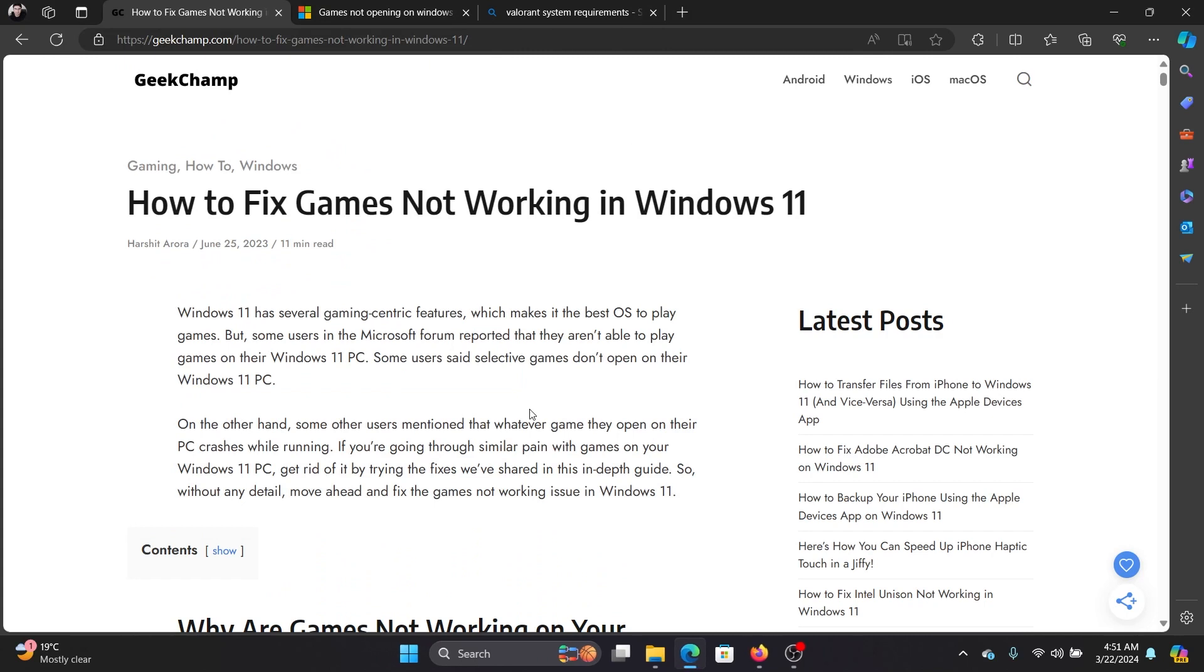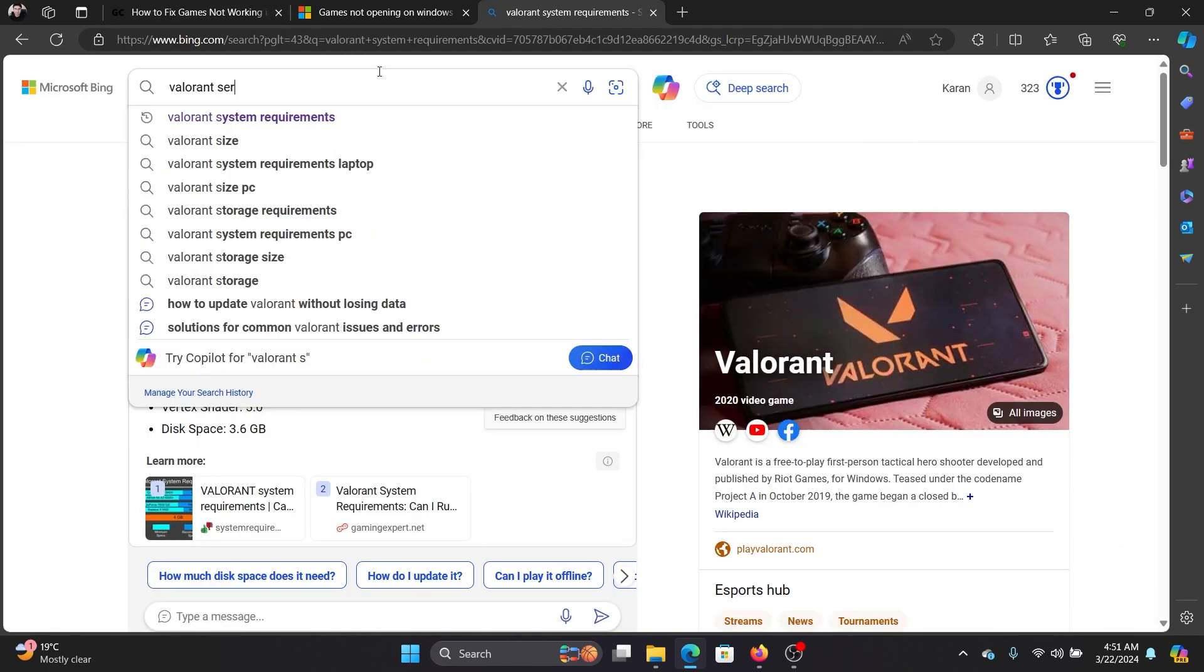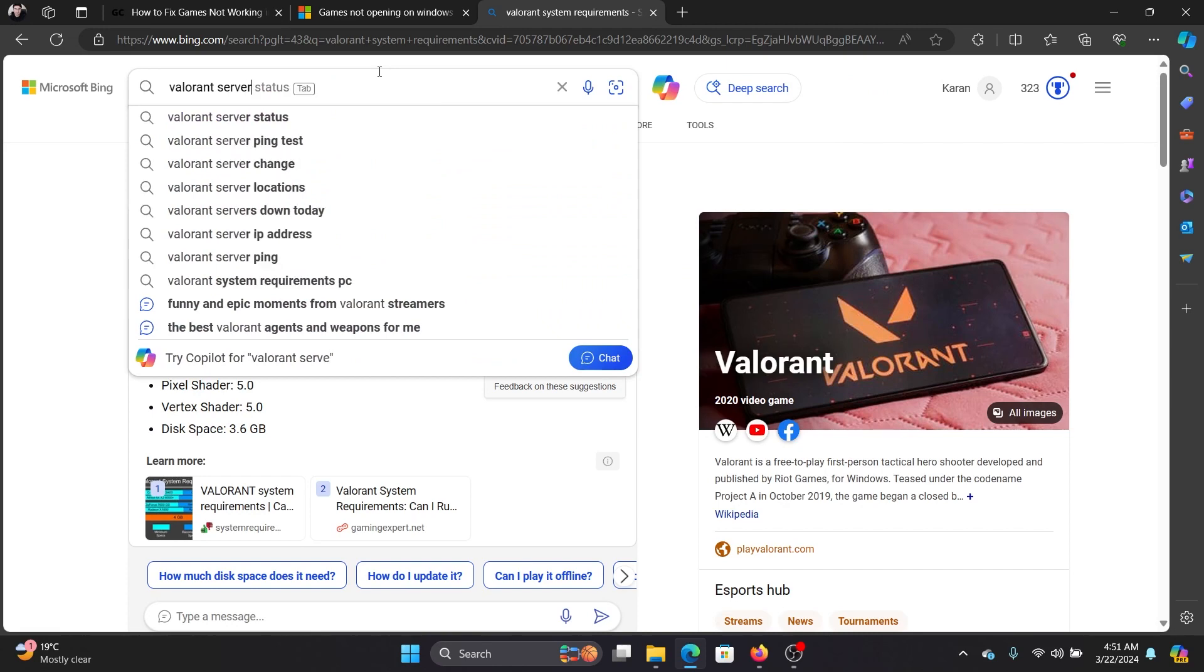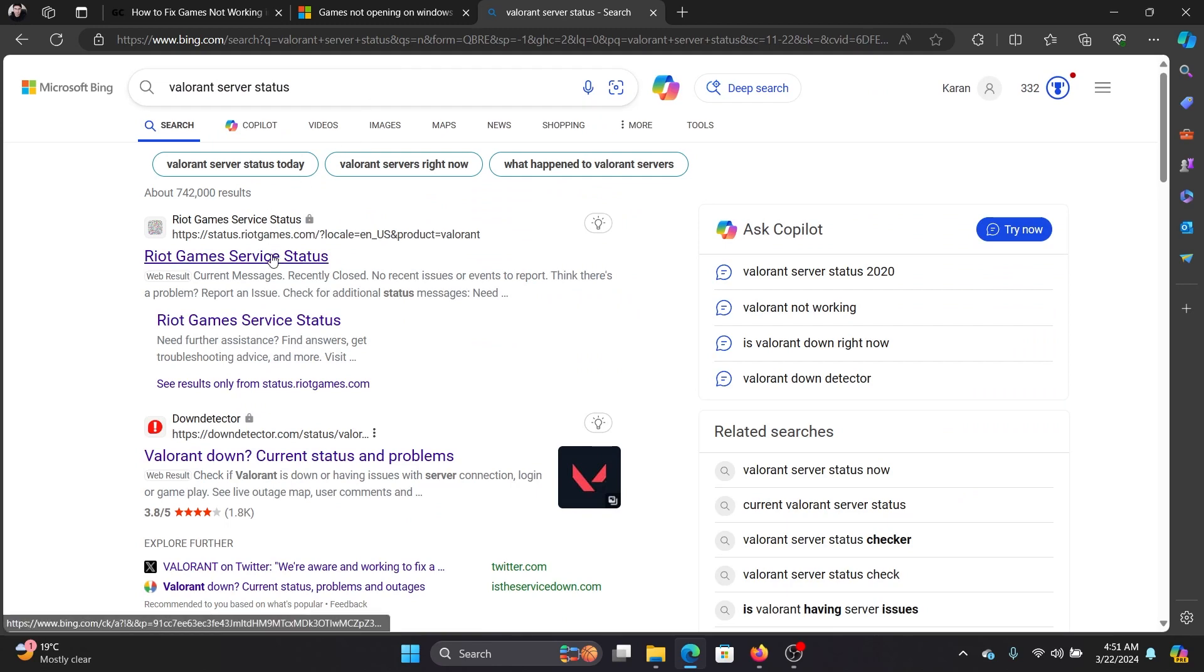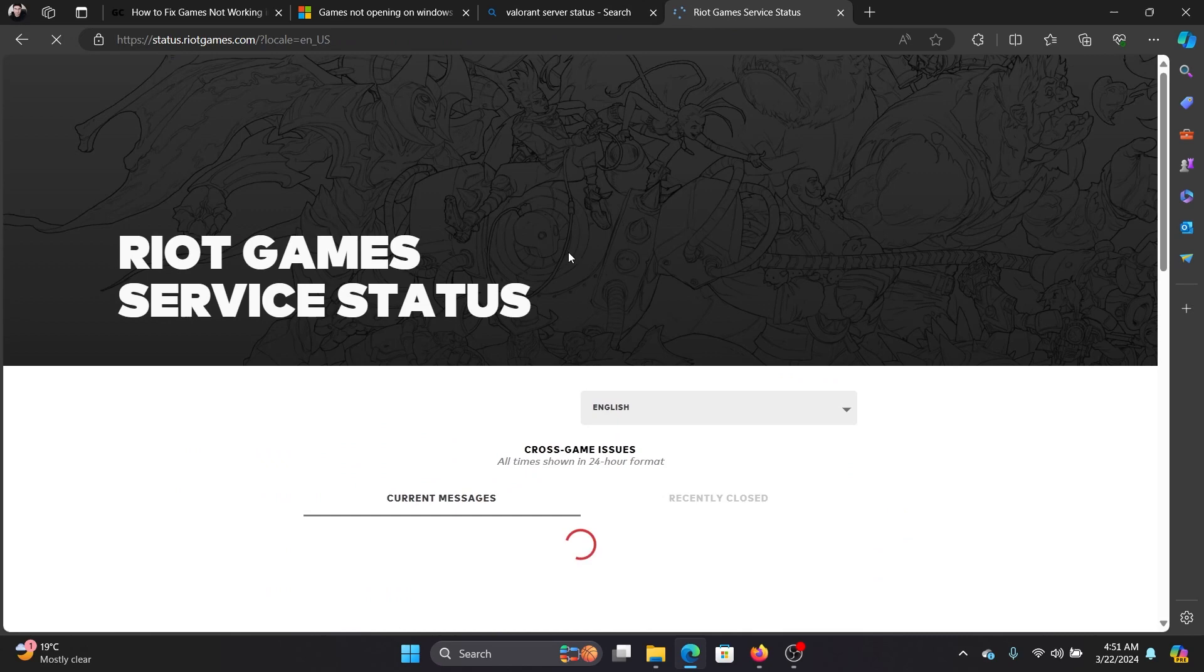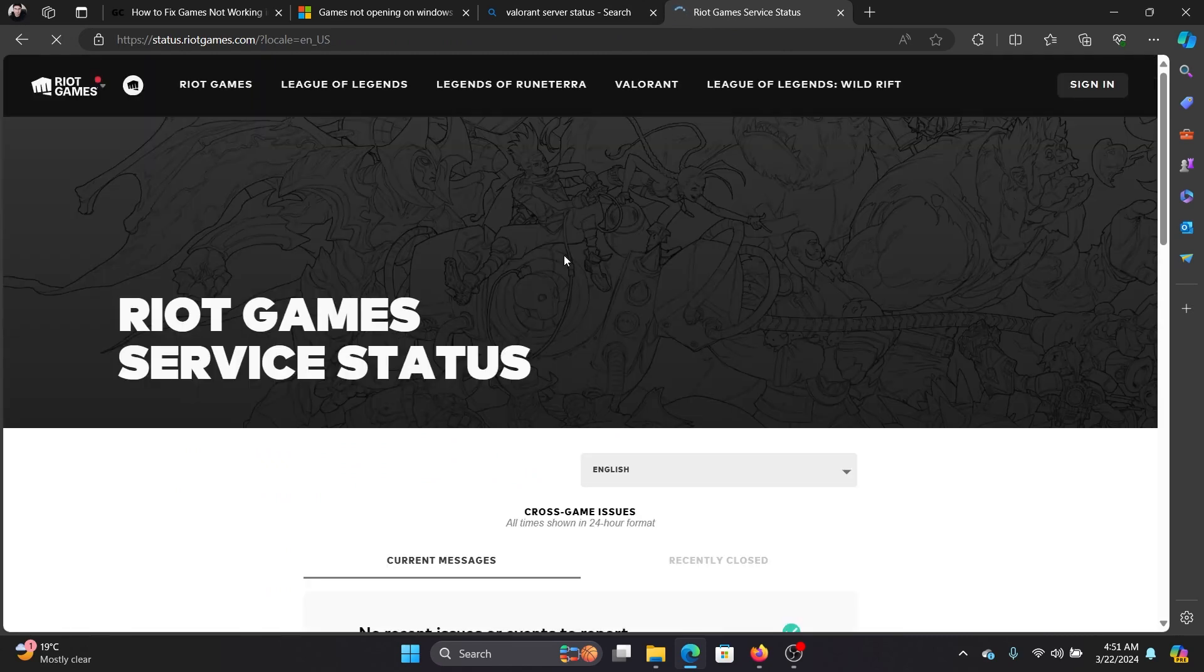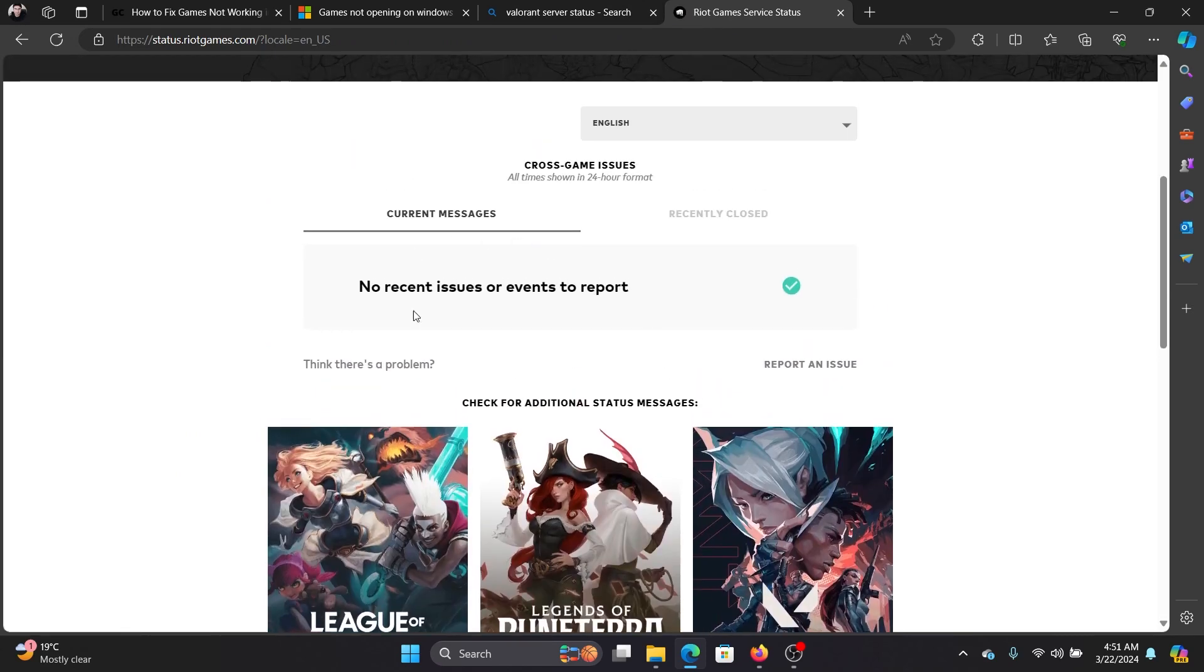Once this is done, you can also check for game-specific issues. For example, you might want to check the server status of Valorant. In the case of Valorant, if the server is down, we get the VAL42 error. You can check it at status.riotgames.com - and it's not just for Valorant, I'm just sharing an example. It says 'no recent issues or events to report,' so this means that Valorant is working well.